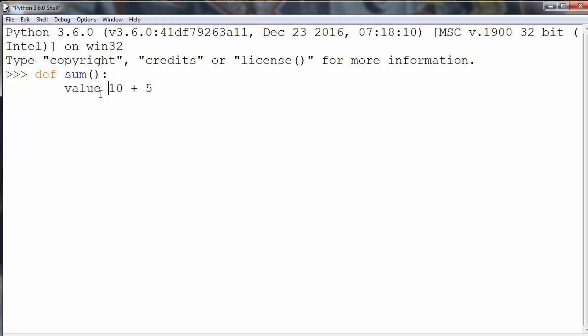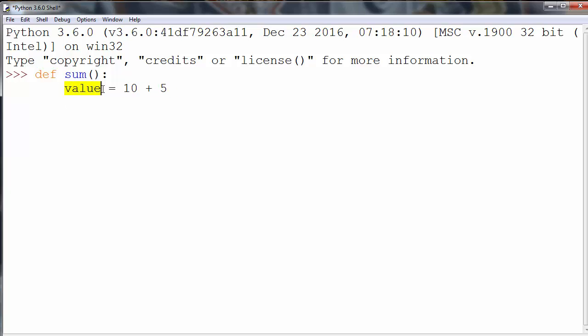Let's call it value. So value will be our new variable that keeps the sum of numbers 10 and 5. Now we want to return that value.